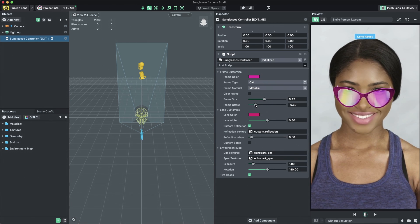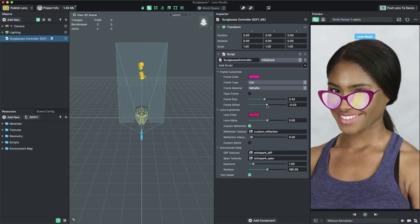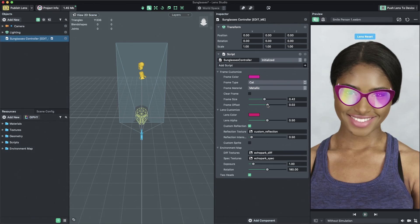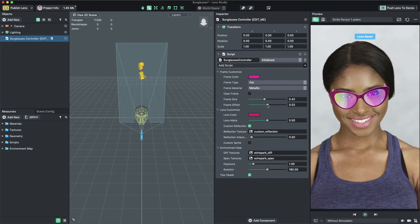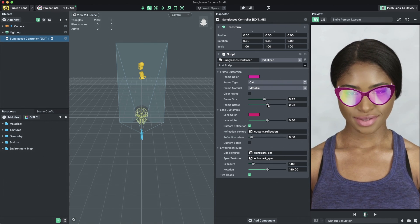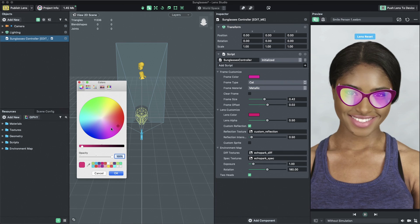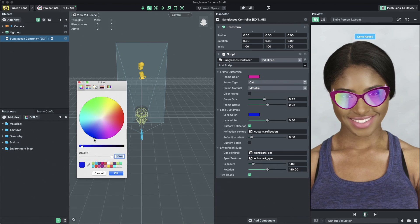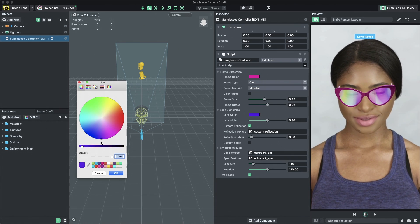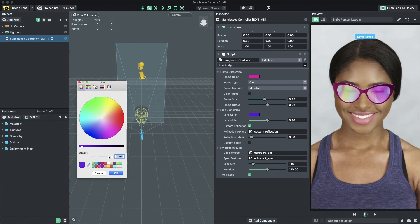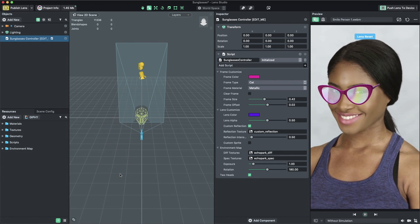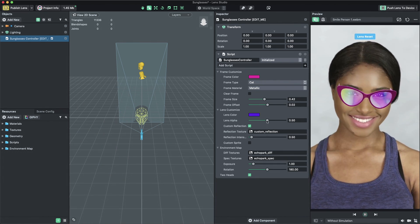Now that we've customized our frame, let's focus on tuning the sunglasses lenses. You can adjust the color of the lenses by changing the Lens Color property. For more transparent lenses, adjust the Lens Alpha slider.